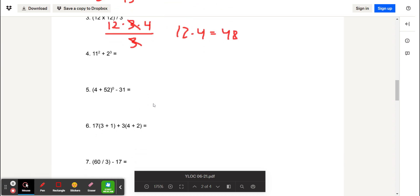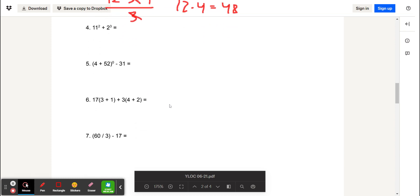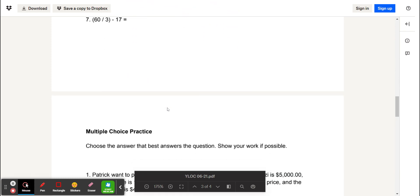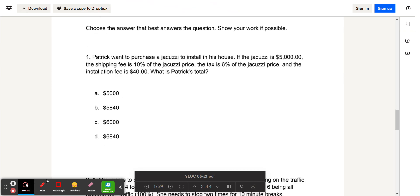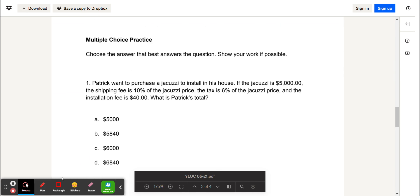The rest of the problems, you can do on your own for practice. The final set of problems is the multiple choice section.